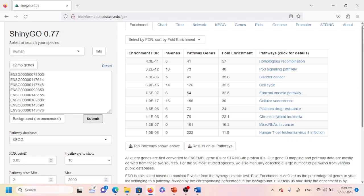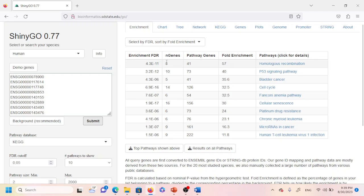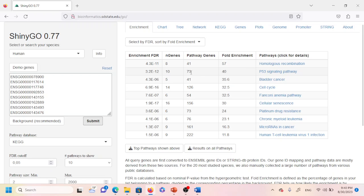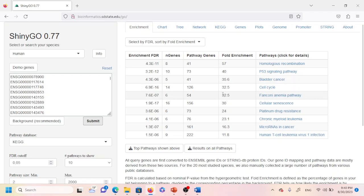After submitting, after some time you will see 10 pathways associated with the list of genes. Note that the KEGG pathway database is selected by default, but you can change it to compare with other databases. You can see pathway genes listed — for example, homologous recombination has 41, p53 signaling has 73, and so on. The fold enrichment for each pathway is also shown.